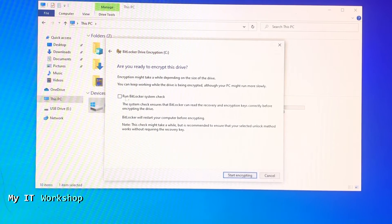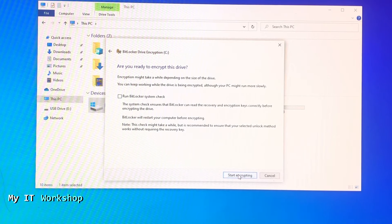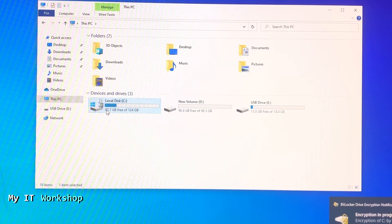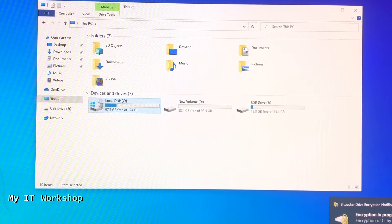I'm just going to click Start Encrypting. As you can see there is a log and in the bottom right it says encryption in progress.